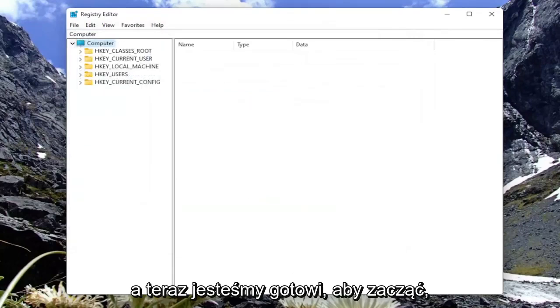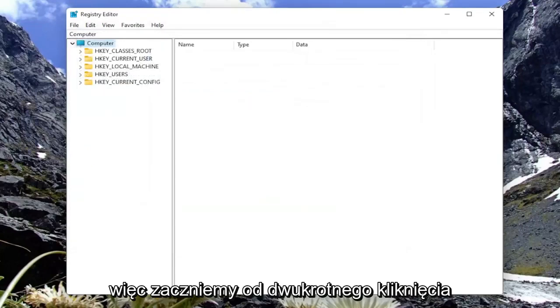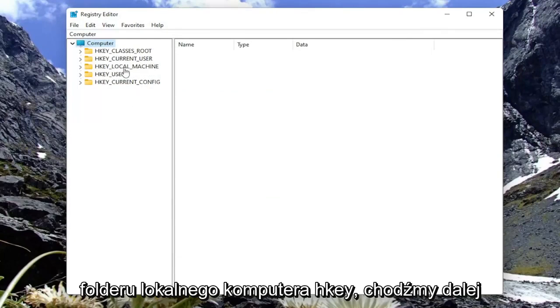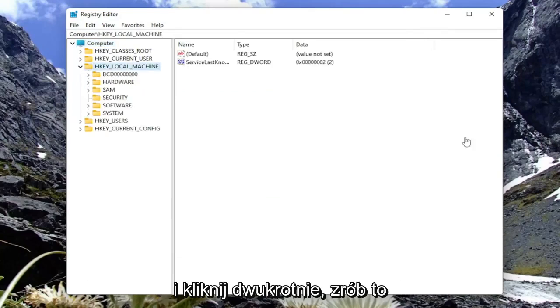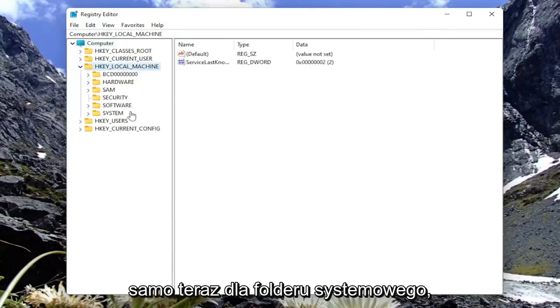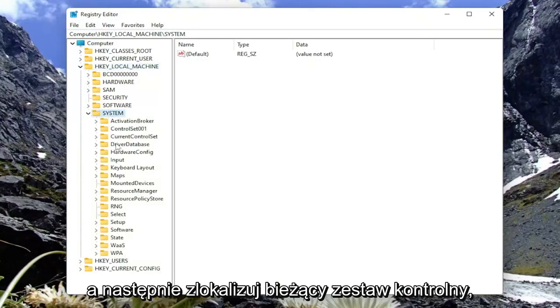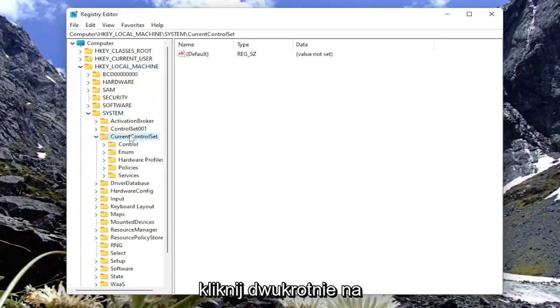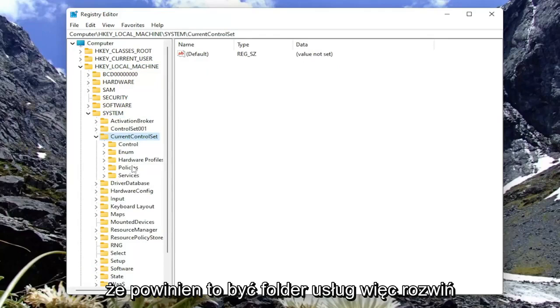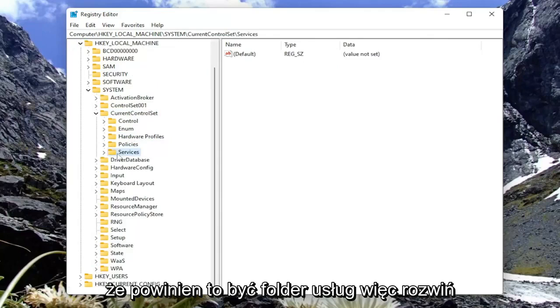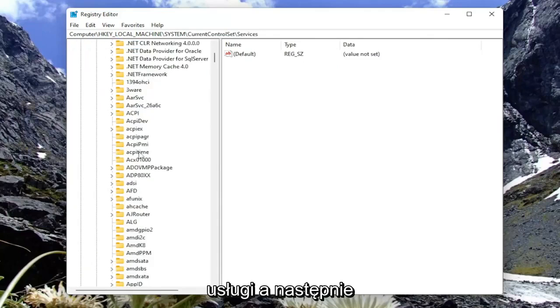And now we're ready to begin. So we're going to start by double-clicking on the HK local machine folder. Go ahead and double-click on that. Do the same thing now for the system folder. And then locate current control set. Double-click on that. Should be a services folder. So expand services.